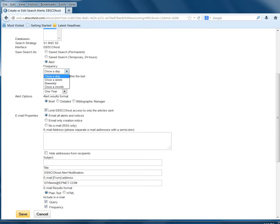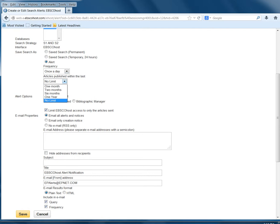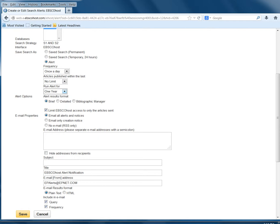You can have this emailed to you once a day, week, bi-weekly, or once a month. You can limit how old the articles are. You can run the alert for one month, two months, six months, or a year.